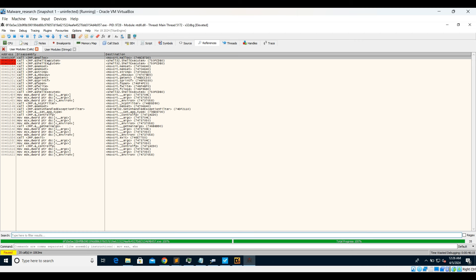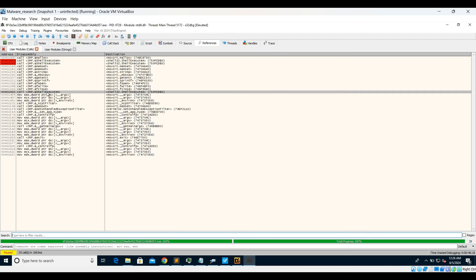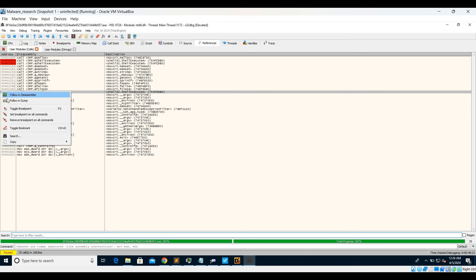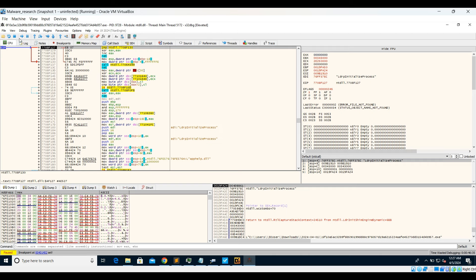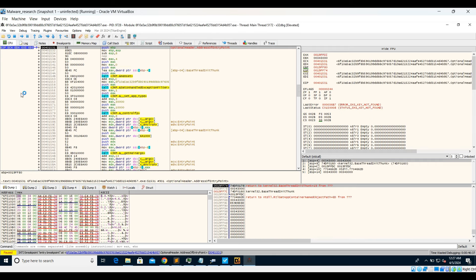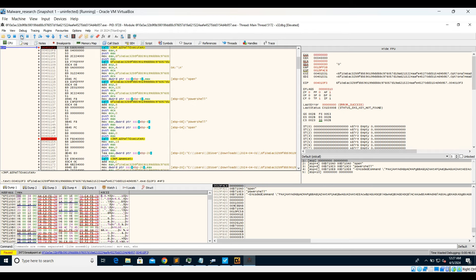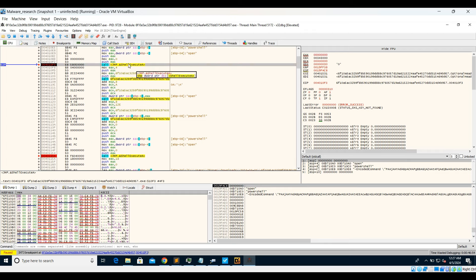From the intermodular calls view you can also set a breakpoint on ShellExecute directly. Since ShellExecute is used, most probably it is trying to execute something. We'll run this and it will hit the first breakpoint, which is the default entry point breakpoint. You can see push EBP at the entry point address. We run again, and this time it has stopped at ShellExecute.